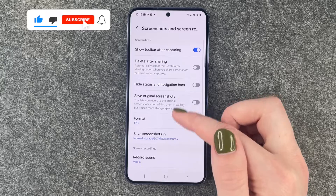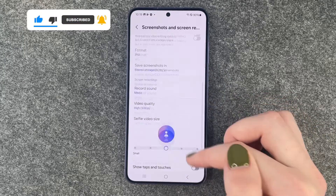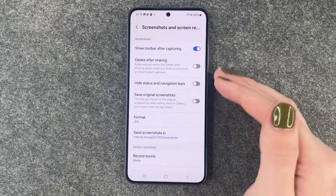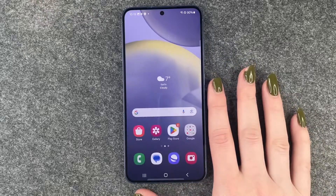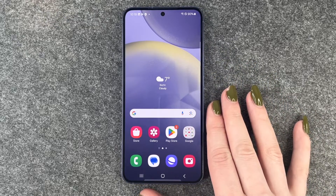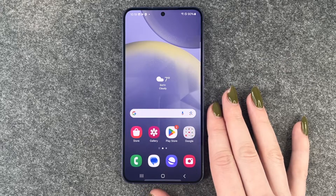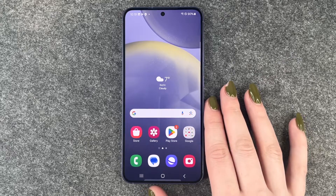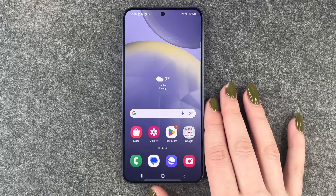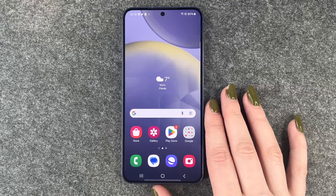We'll go back here and that's all about the screenshots. You have more settings here for screen recording but that's it for the screenshots. So that's how you can change some screenshot settings on your Samsung Galaxy S24. Hope you liked it, hope it helped, so thumbs up and subscribe and I will see you in the next video.